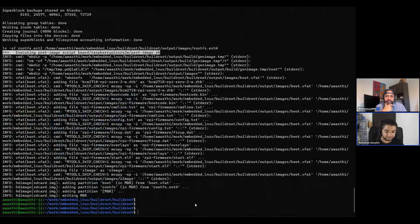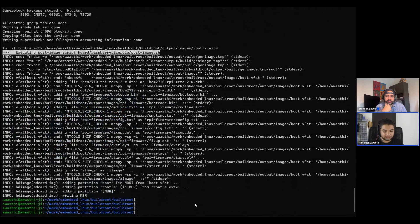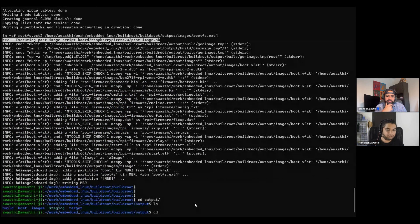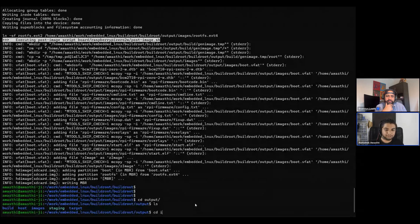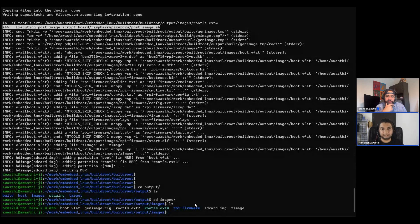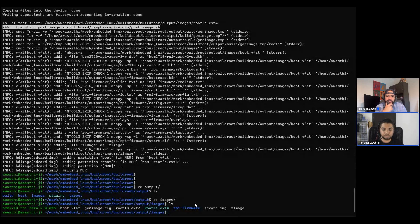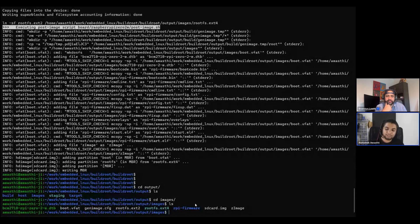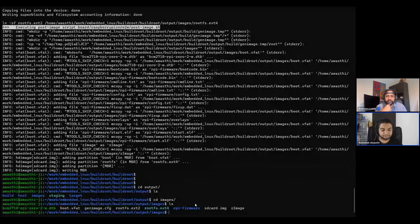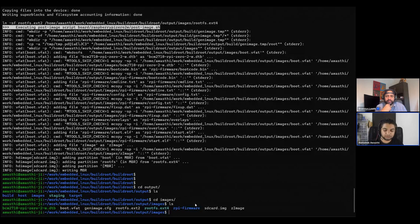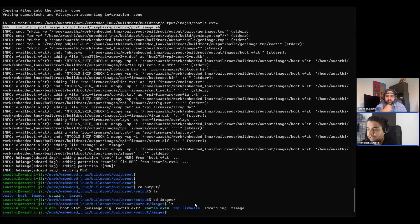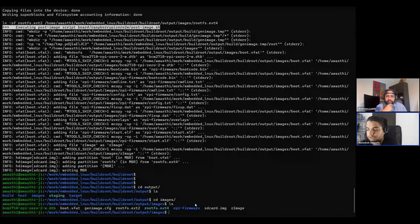Once the package is built, once the environment is there, then you can see the output of the build in the output directory. Here you can go inside the images. Here you will have sdcard.img. Now this IMG is the output image of the build.